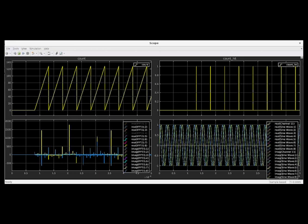After double clicking on the scope, it opens up like this. We've configured it for a 2x2 view like we had earlier, where we can see the counter counting up and triggering counter hit the 1024 signal. We can see the sine waves and time series output with the IFFT.